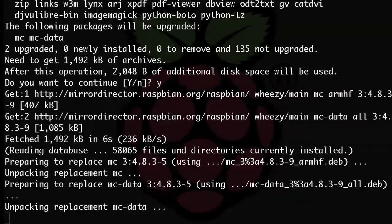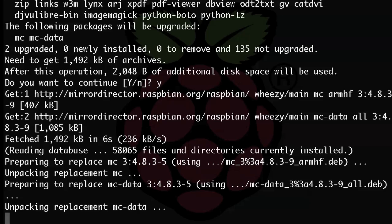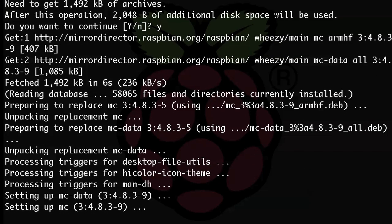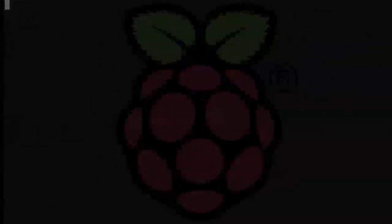So once it's ready, just type mc. And like I said, if you've ever used DOS, this should look somewhat familiar. The color scheme is the same. This is a more visual way to navigate around the file system and copy files, rename files, etc.